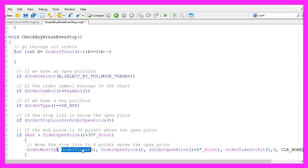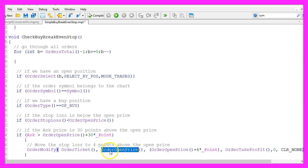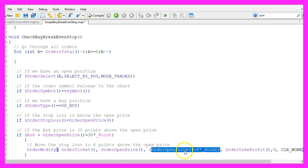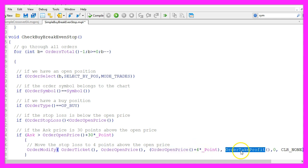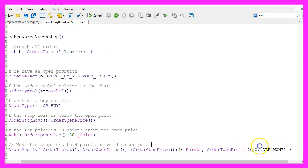We want to use order modify to move the stop loss to 4 points above the order open price. For the current order ticket that was opened for the order open price, we set the stop loss to order open price plus 4 points, the order take profit will remain unchanged.